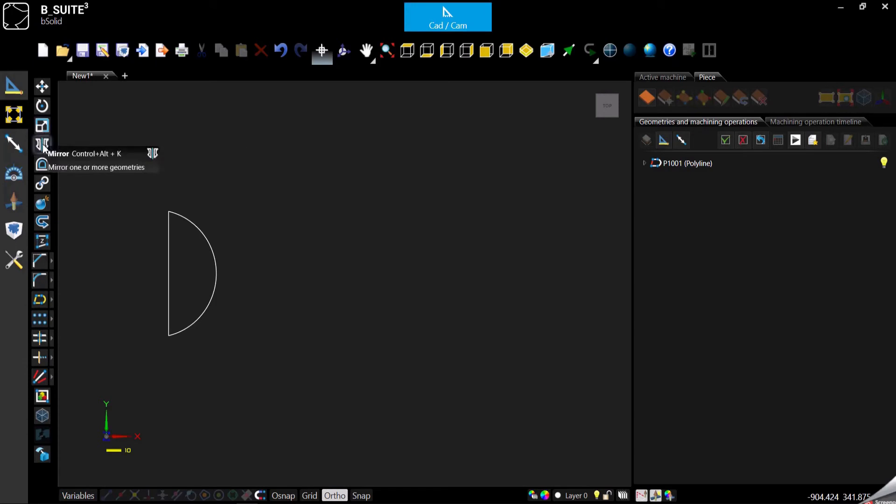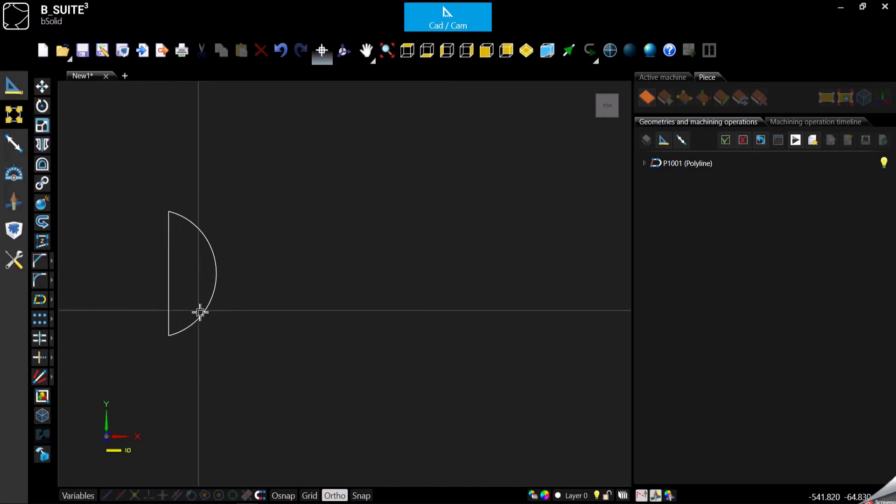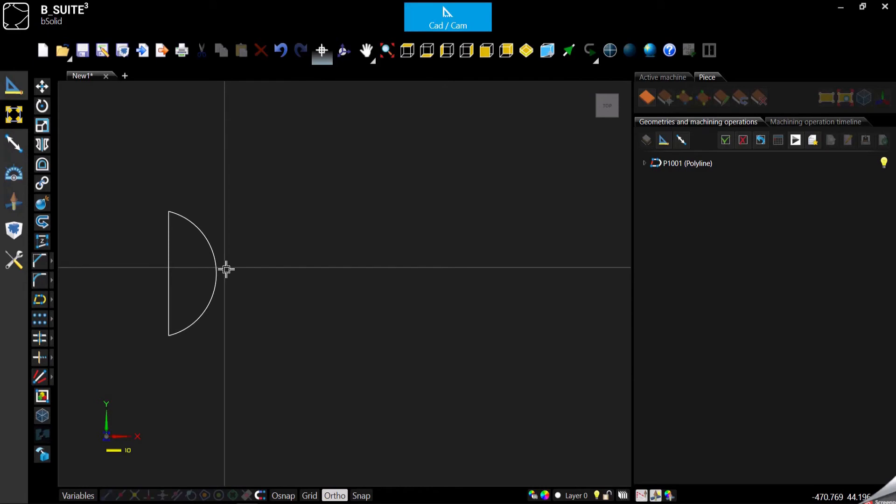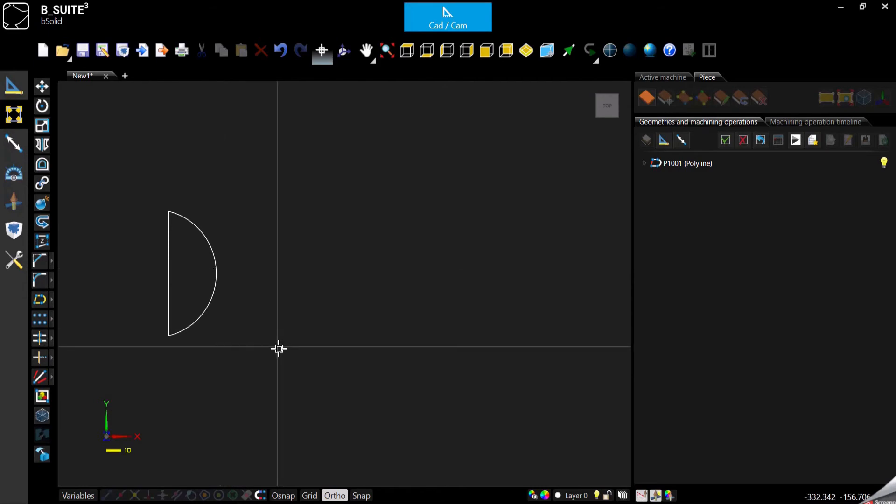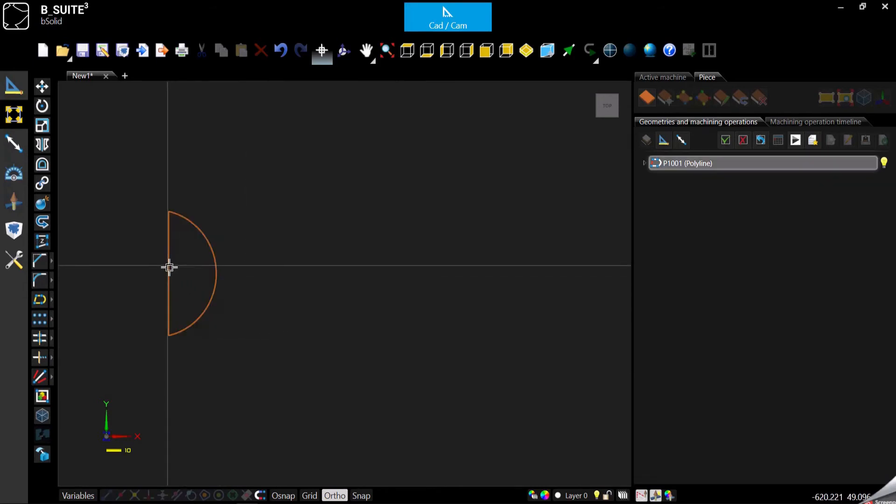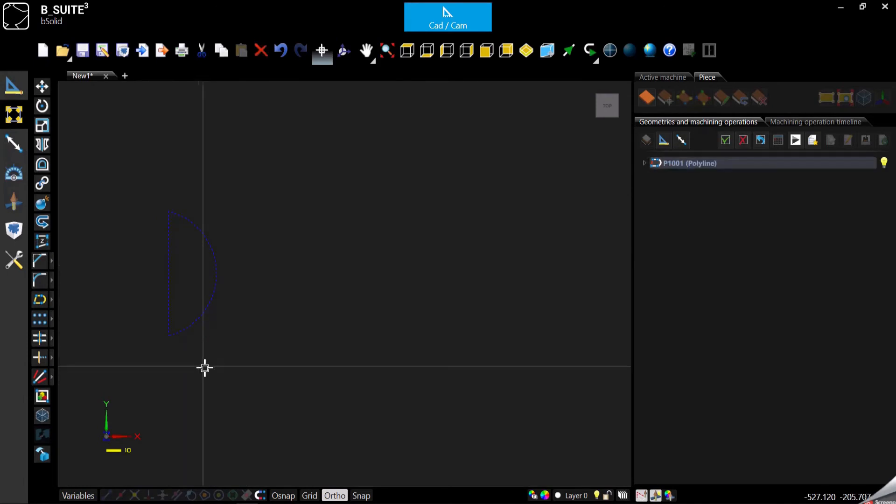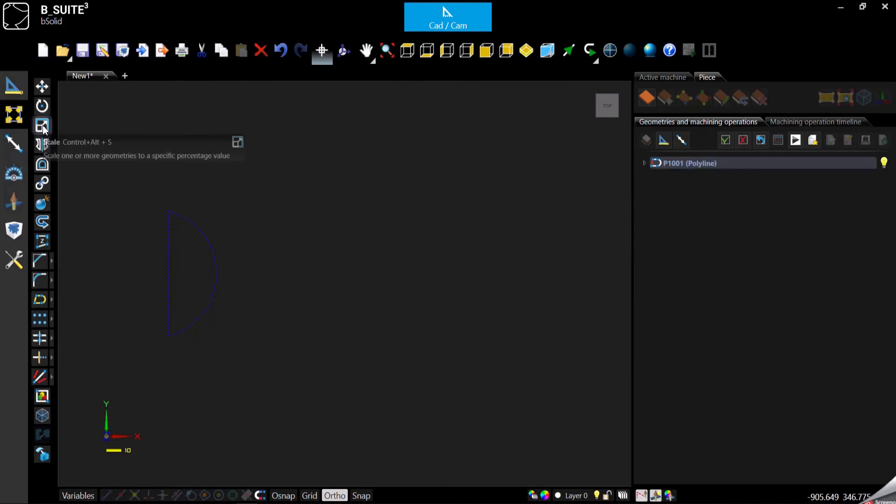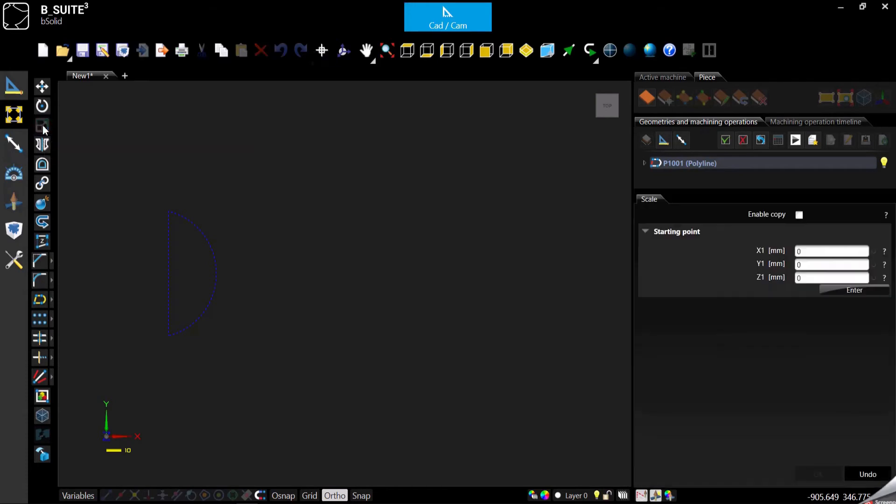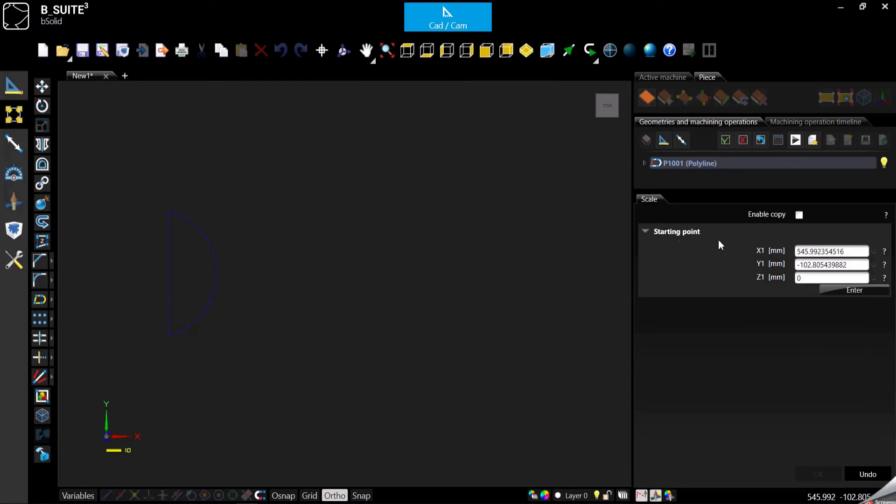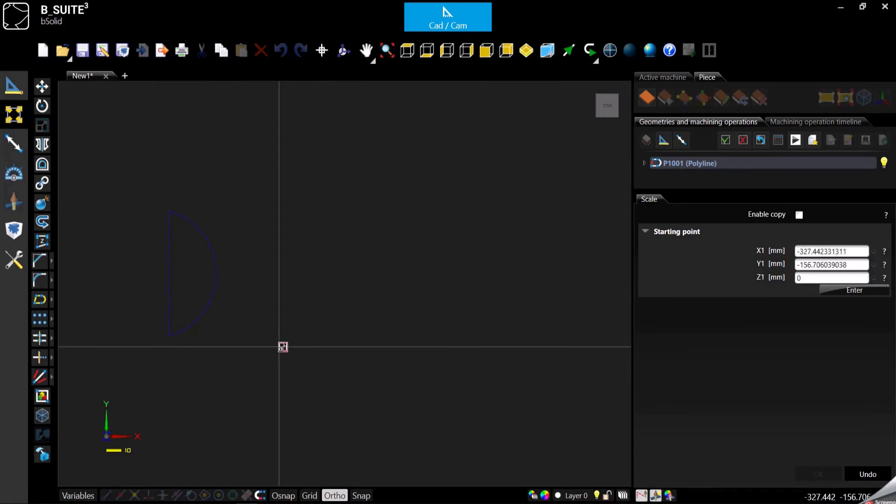I already drew something like half of a moon. Let's say we want to scale it, so we want to change the size of it. We can select the geometry and use the scale function. At this point you can select which one is your reference point for the scale.